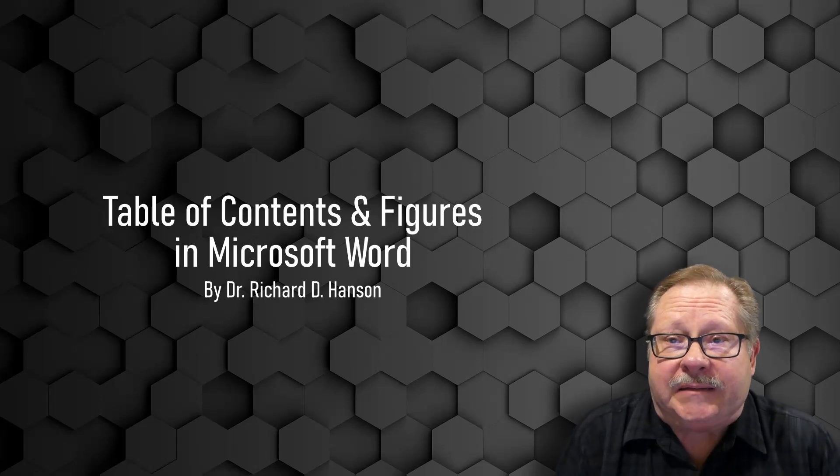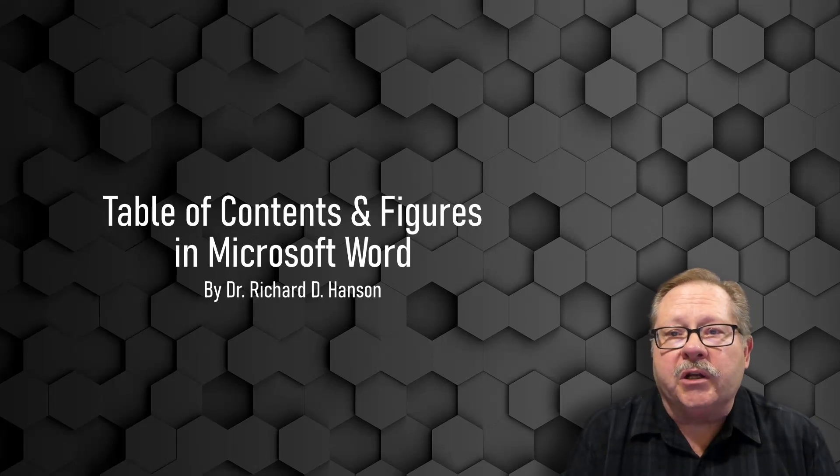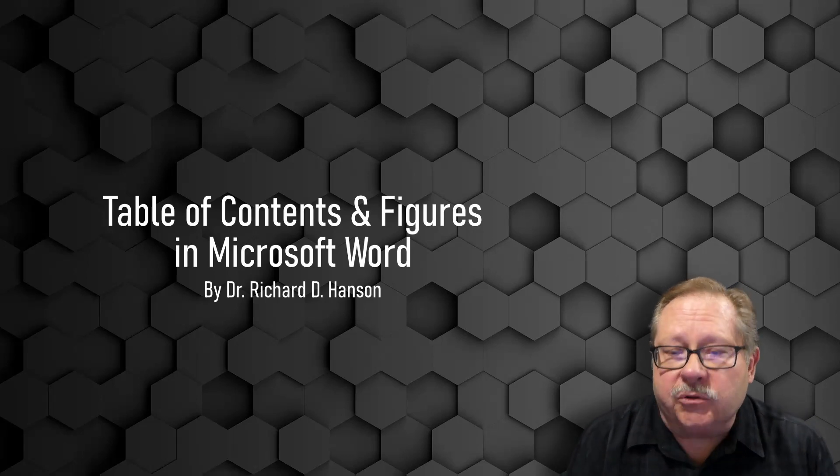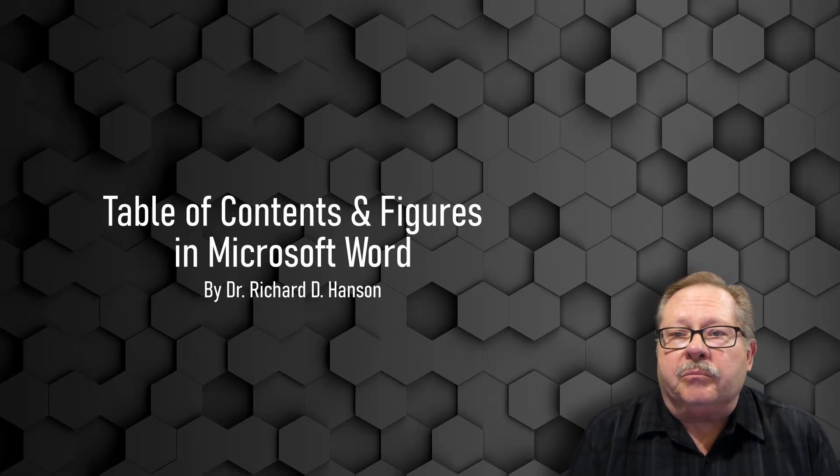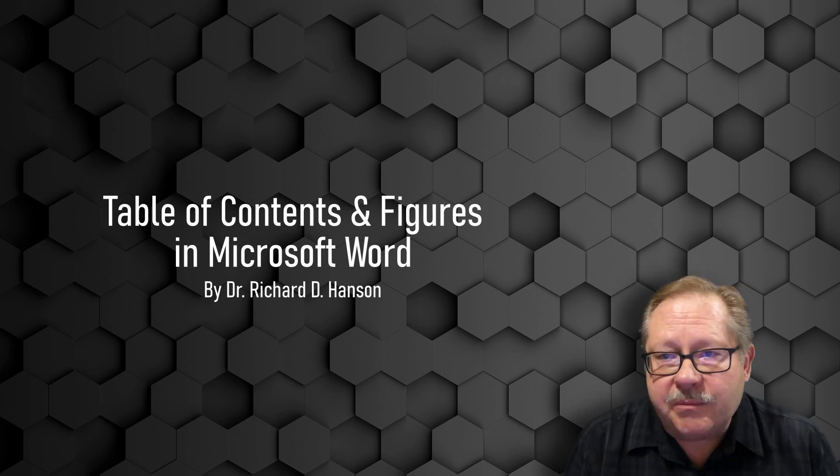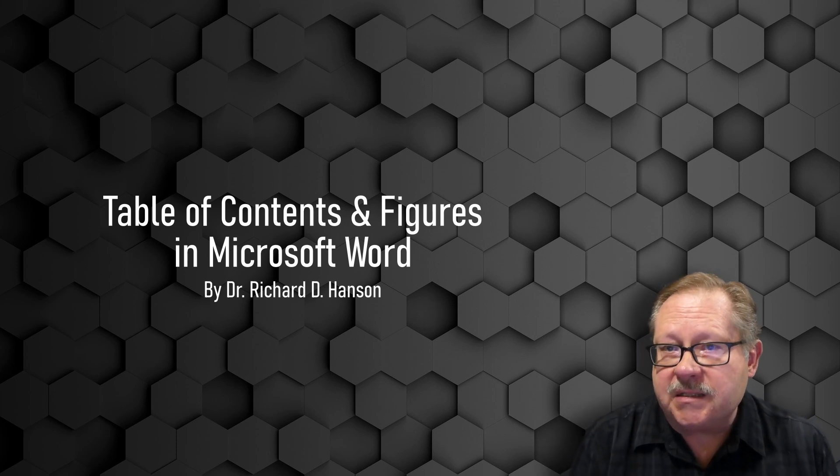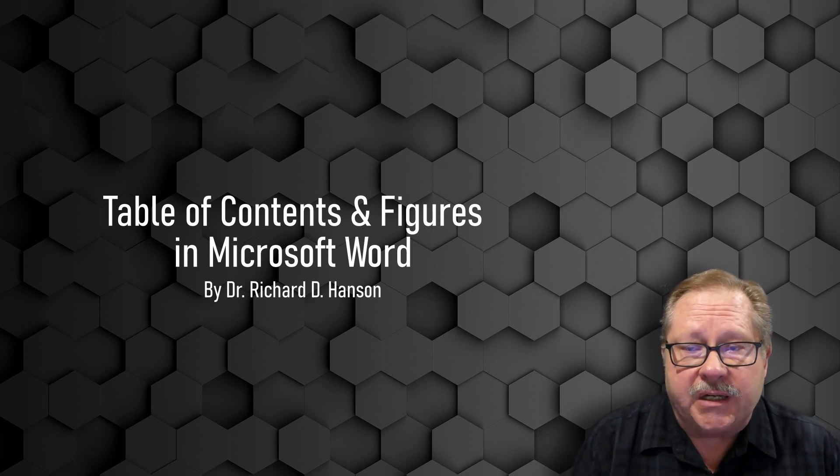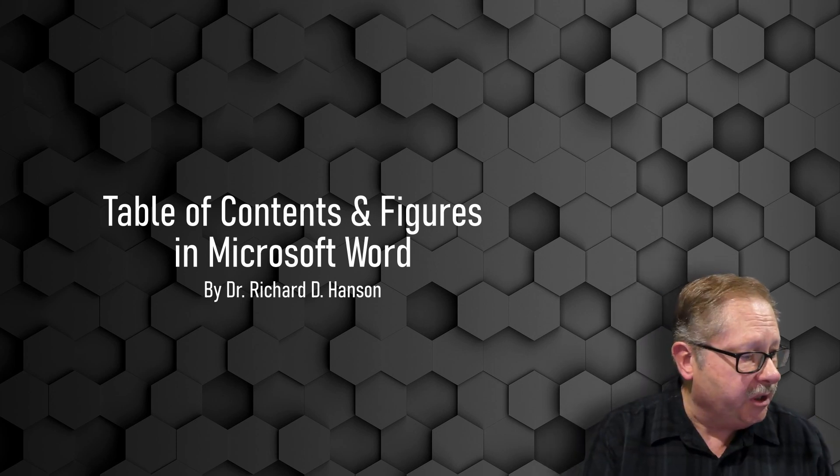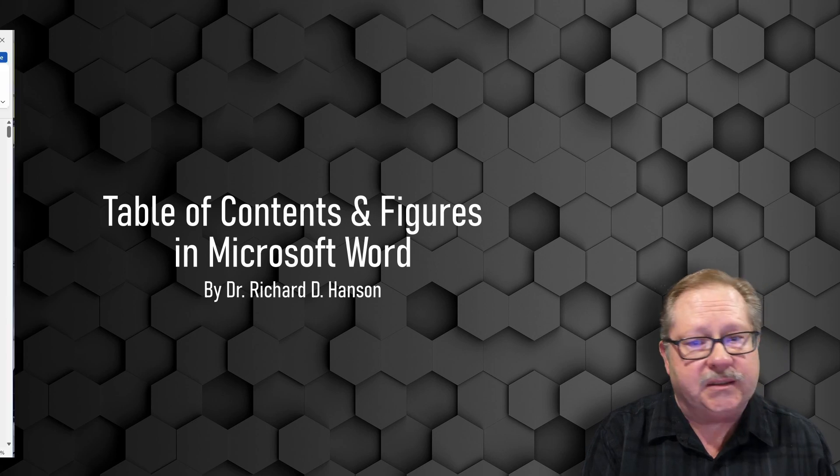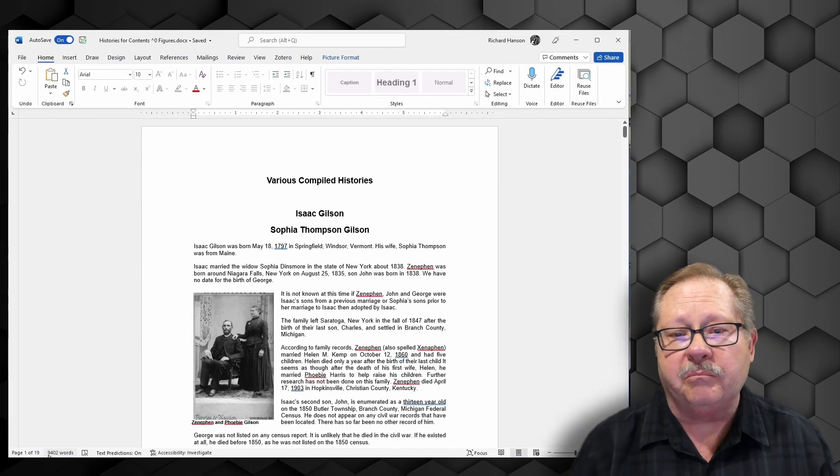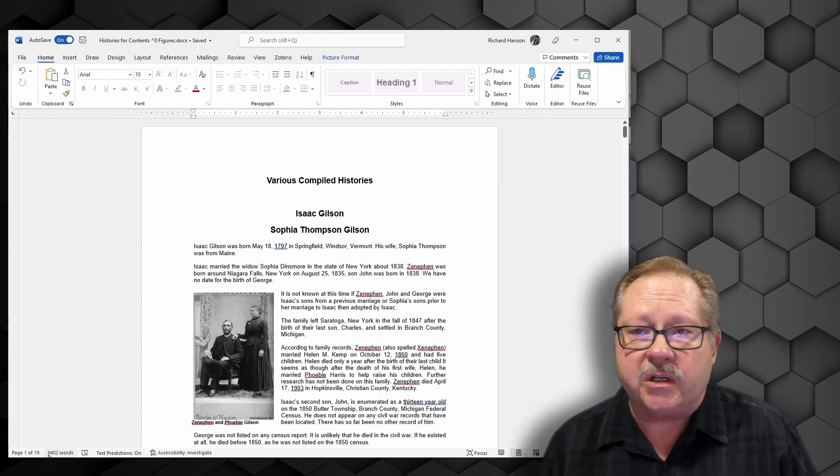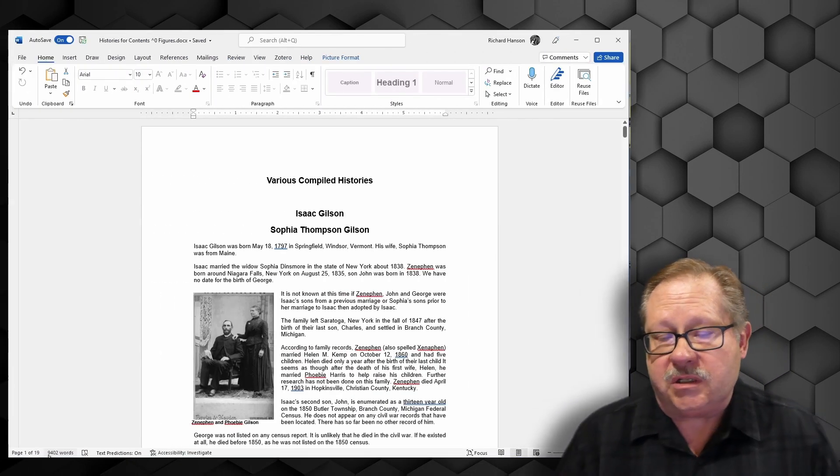Welcome to Ferris Technology. Today we want to talk about creating tables of contents and tables of figures. I'm going to call up a document where I've compiled various histories.